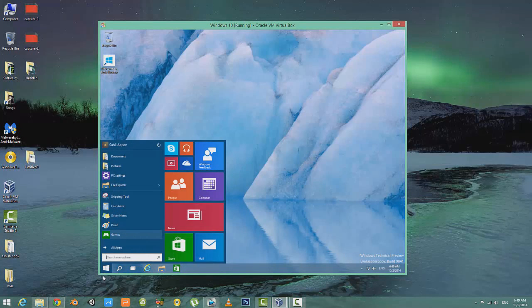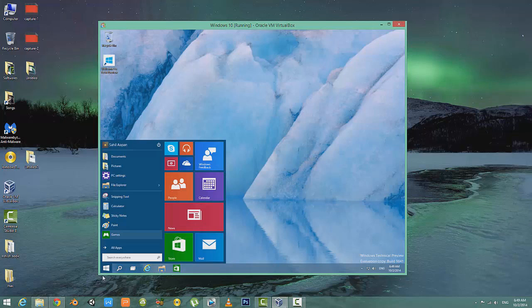Hey what's up guys, it's Sahil from Android for Life, and today instead of bringing an Android video, I'm bringing a tutorial on how to install Windows 10 on your PC. So let's begin.